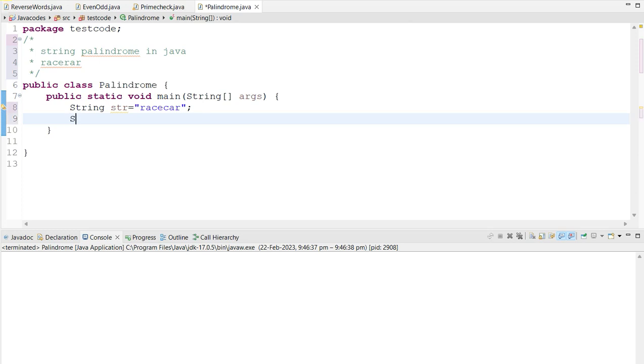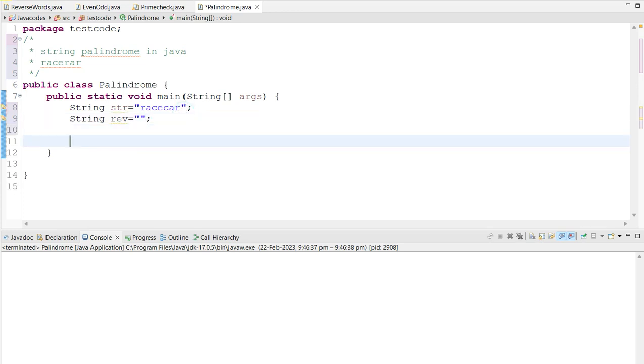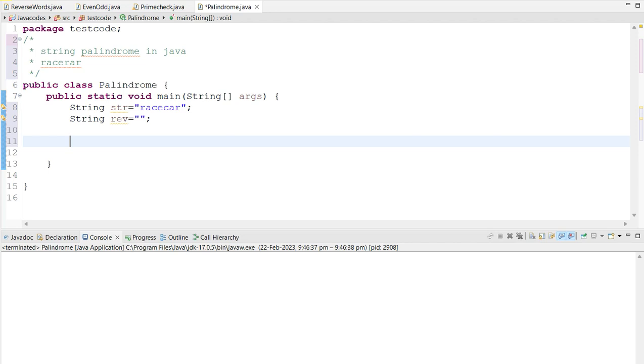So what I am going to do is, I am going to create one more variable here. The name of the variable is reverse, I am going to give this in a short form. So leave it empty, so we are going to store the reversed string in this variable.